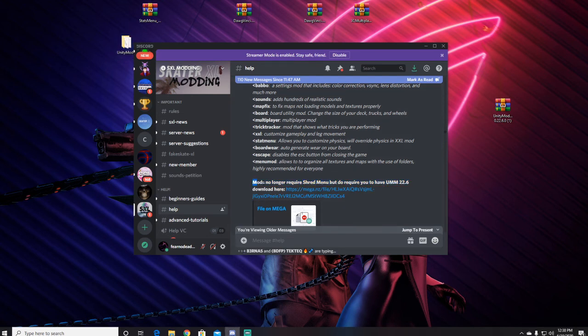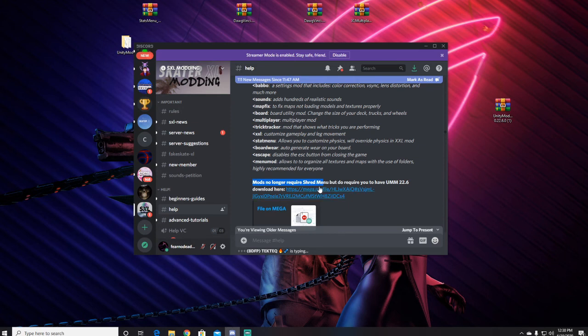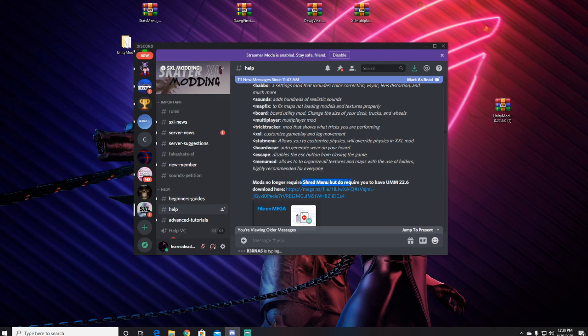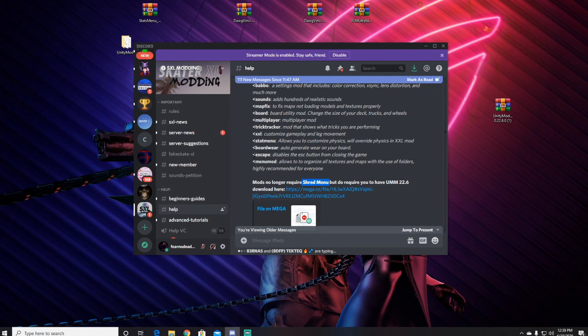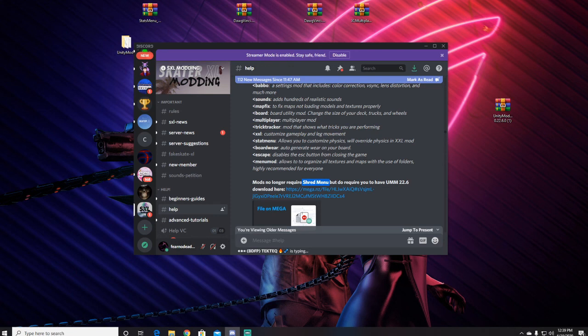And you no longer need Shred Menu, so get rid of Shred Menu because you don't need it. If you have Shred Menu, it will not work. So thanks for watching and I will see you later, and I'll get this video out today so it could help people. Thanks.